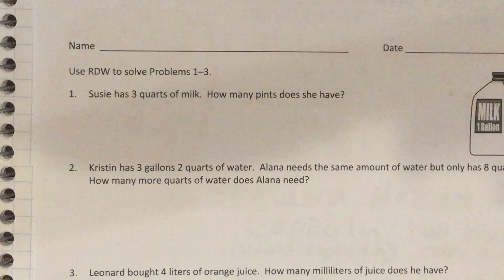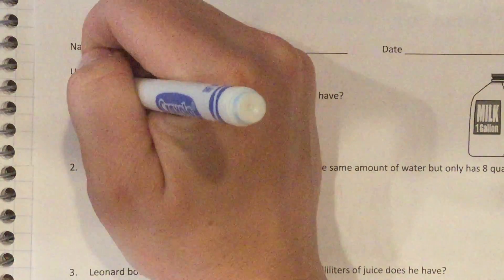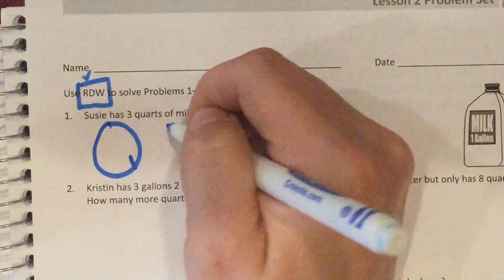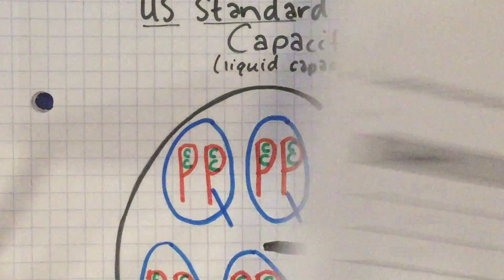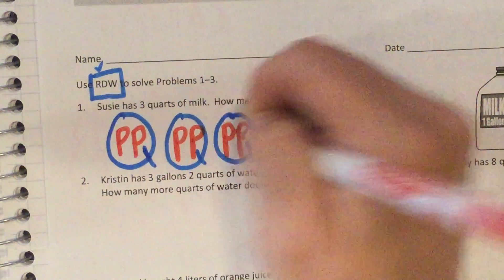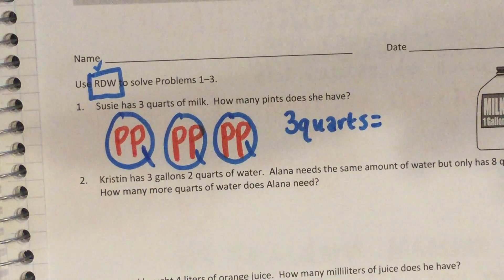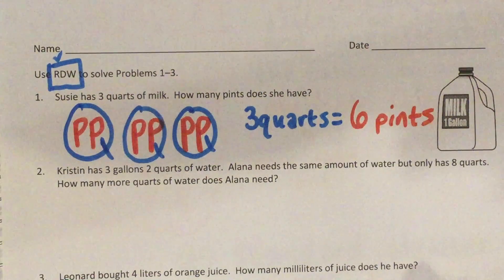Problem 1: Suzy has three quarts of milk. How many pints does she have? We'll use the RDW strategy — Read, Draw, Write. Drawing three quarts, I remember each quart has two pints inside. So three quarts gives us two, four, six pints. Three quarts equals six pints.